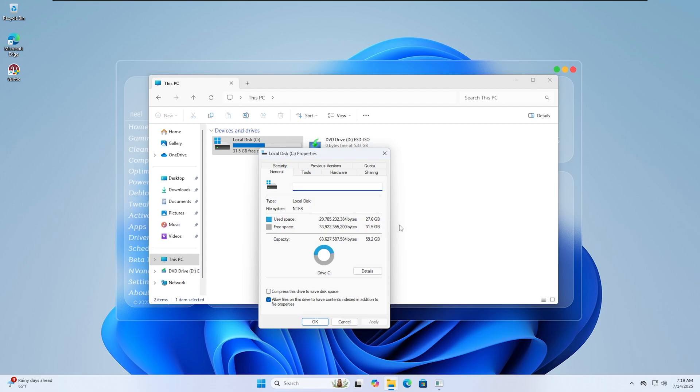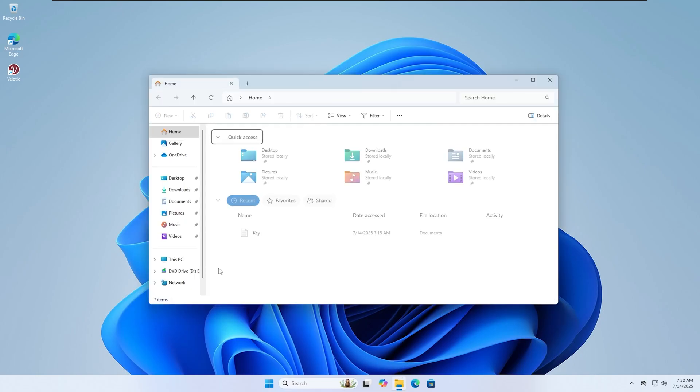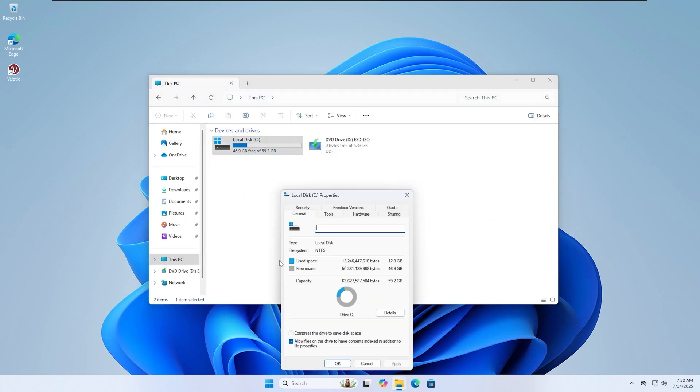The whole process can take anywhere from 20 to 40 minutes, depending on your PC's current state and how many built-in apps came with it. Once everything is complete, restart your PC.